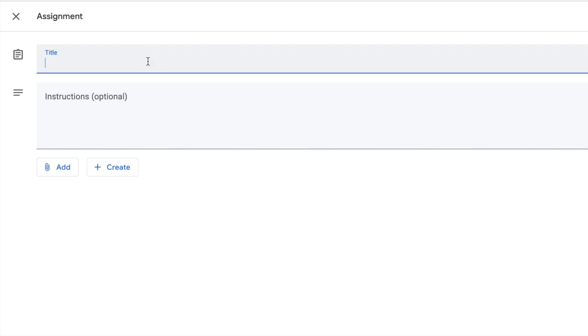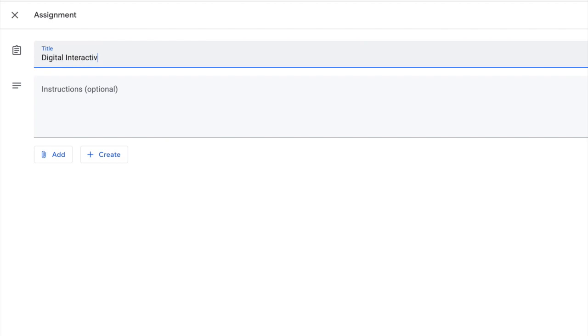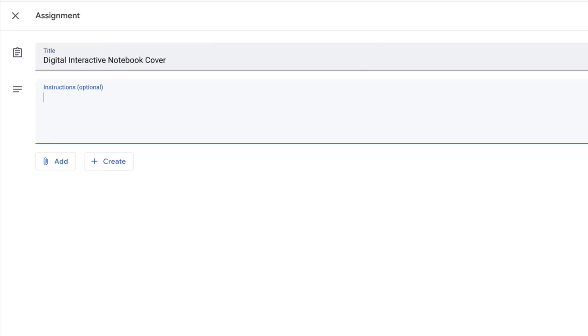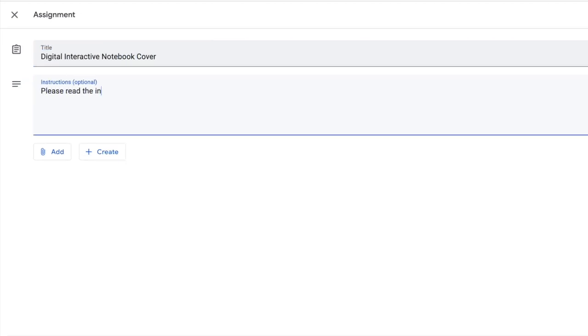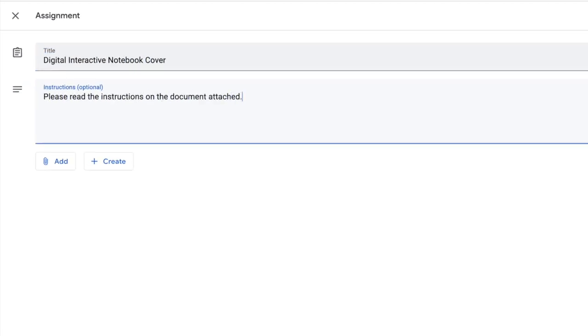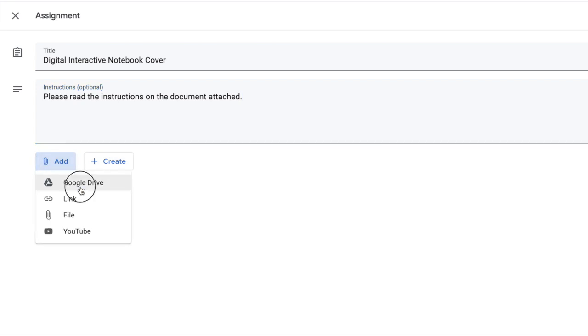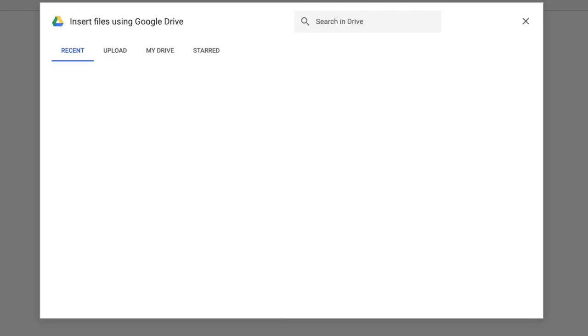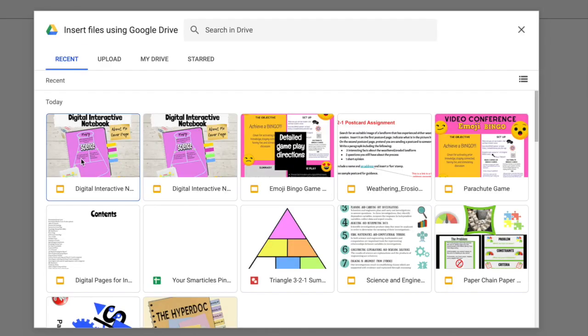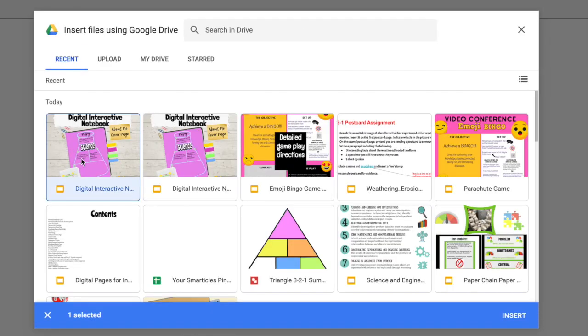Give your assignment a title, provide students with instructions, and we're going to add this Google Drive file. And this is the one here. So we're going to click it.